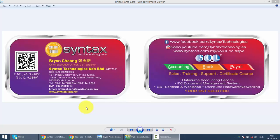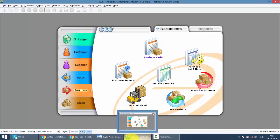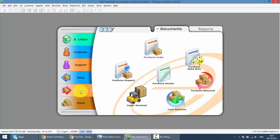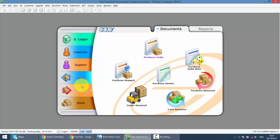We continue with our SQL accounting system training and today's lesson we'll talk about Purchase Debit Note. So in SQL, Purchase Debit Note is under Purchase module.